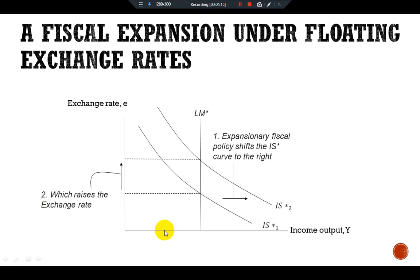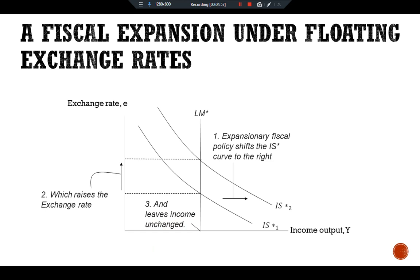Fiscal policy has different effects in a small open economy than in a closed economy. In the closed-economy IS-LM model, fiscal expansion raises income, whereas in a small open economy with floating exchange rates, fiscal expansion leaves national income unchanged. Mechanically, this arises because we have a vertical LM* curve, while in the closed economy the LM curve is upward-sloping. But this mechanical explanation is not very satisfying — we need more detail.